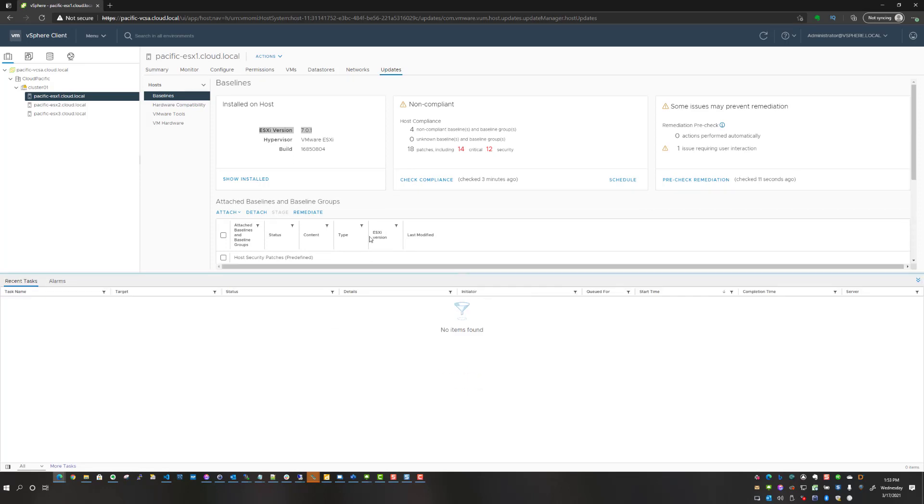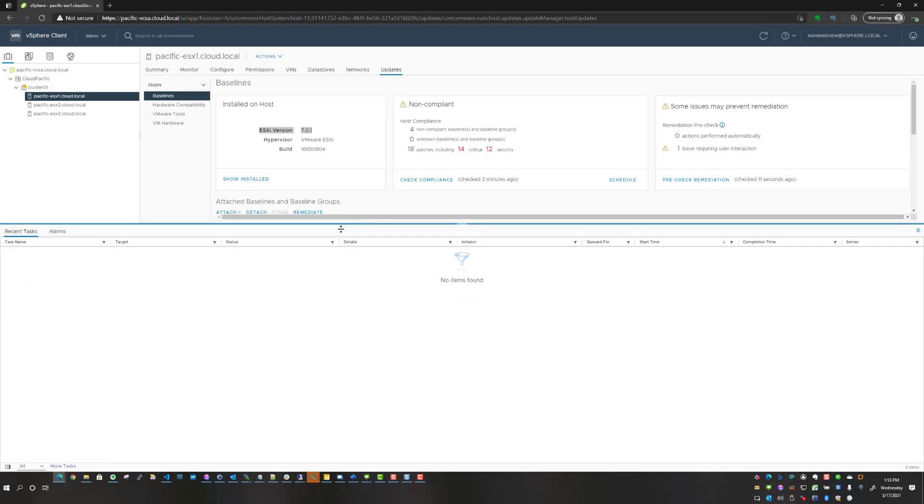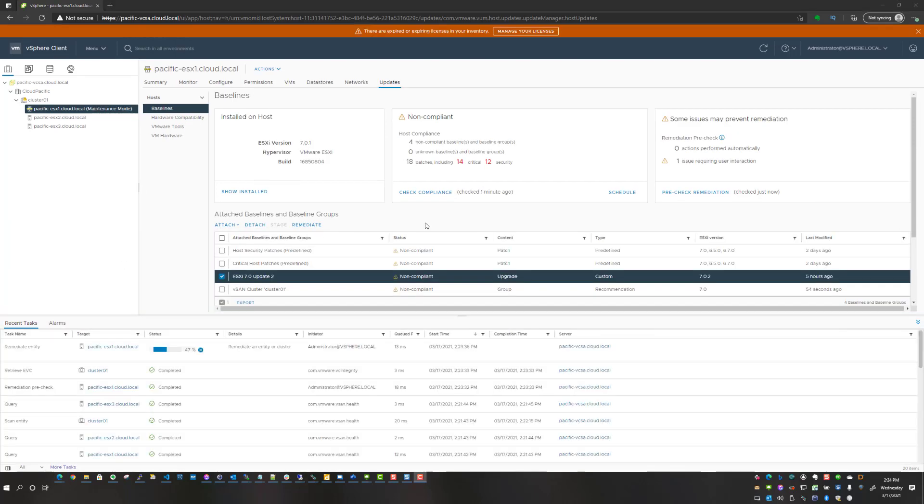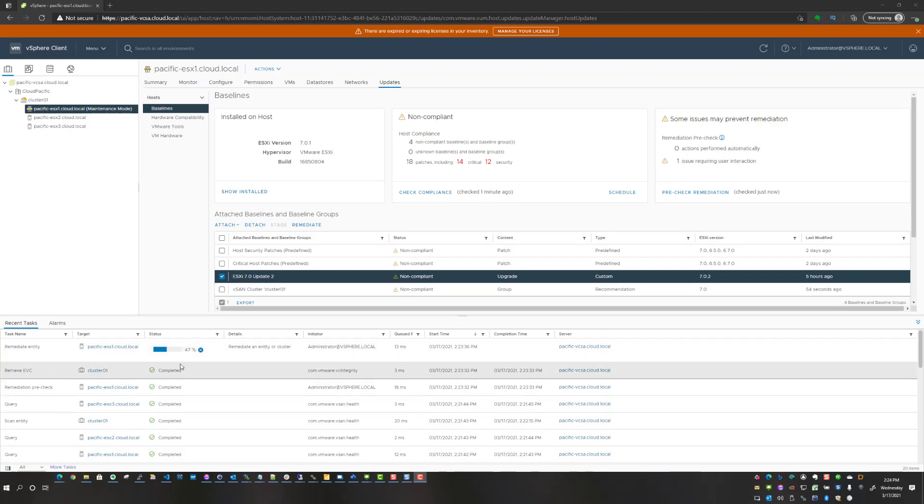You simply hit remediate and most of you have been through this a number of times if you've upgraded, installed patches, or any other update to your environment. We are monitoring the progress, so patches are being applied, the host will be rebooted, and then we should be able to come back up, verify everything is good from a version perspective, and then we can move forward with updating vSAN.